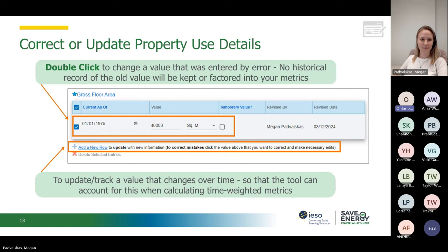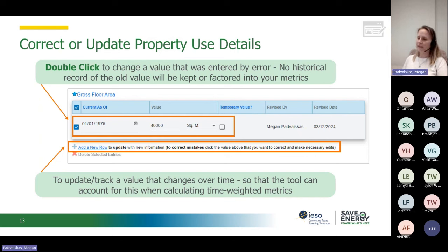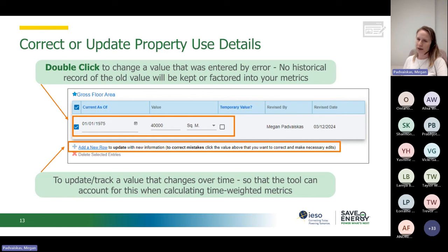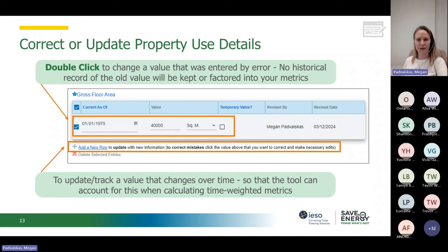There's a question in the chat: someone is asking about a building built in phases — for example, 1974, 1984, and 1999 — how do you define the year in the portfolio? I believe the year entered doesn't have any impact on your Energy Star score; it's just a good-to-know. I'd suggest starting with the oldest date in that case. If you're unsure, you can always send a message to the Energy Star platform for more advice. Also, to Terry: yes, you will be receiving a copy of this presentation at the end.